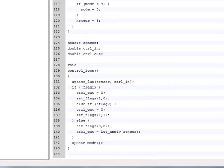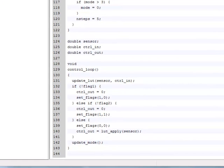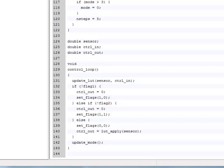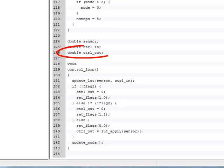In our example here, the entry function is control_loop, its inputs are the sensor and control_in variables, and its output is control_out.